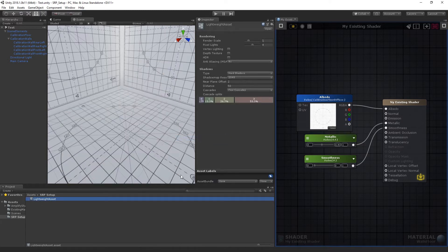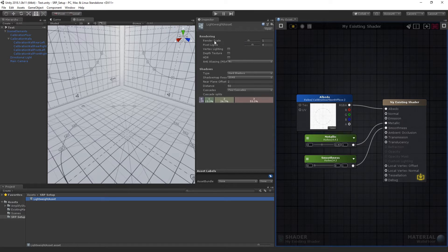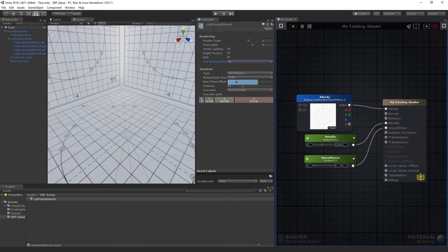Here you can tweak the SRP settings specific to the used Pipeline, such as Render Scale, Pixel Lights, Anti-Aliasing, or any other available parameter.